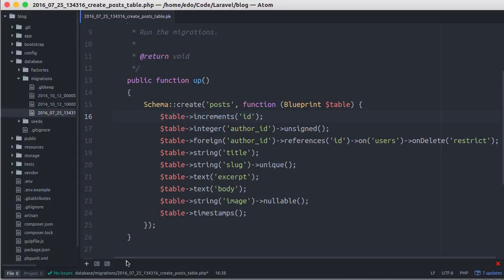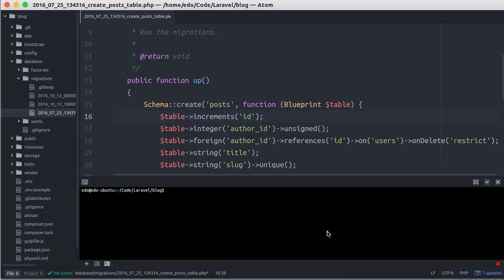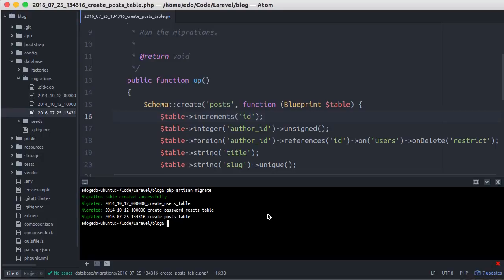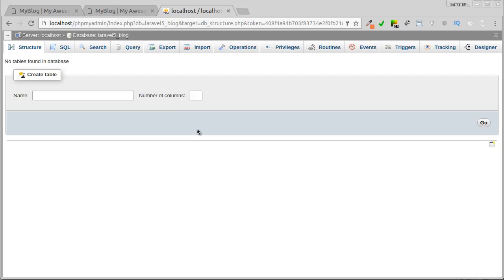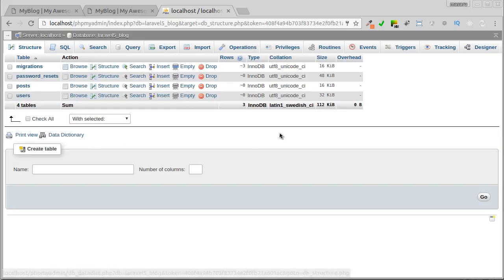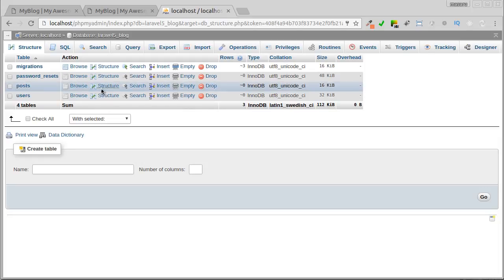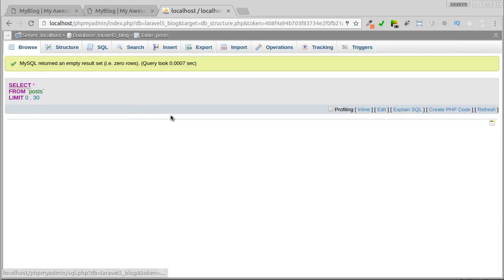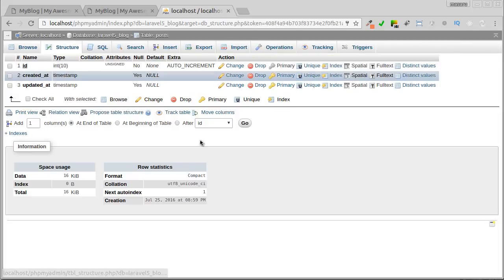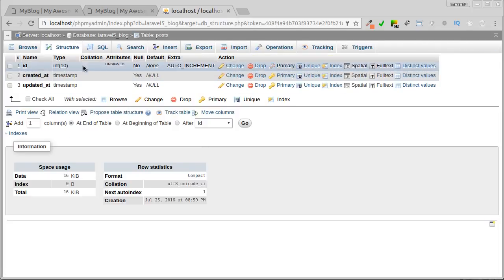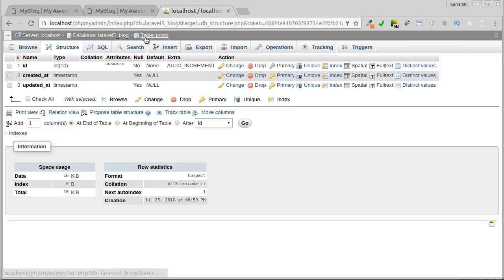Now let's go back to our terminal and run the migration. Okay, database migration has been run. Now let's see in phpMyAdmin. There we go, the post table created successfully, let's see its columns. Hmm, it's only id, created, and updated_at.